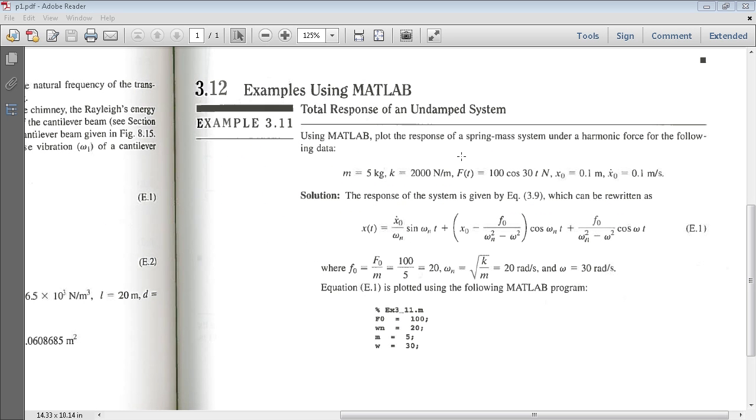In this example, I'll find the response of an undamped system. I am asked to plot the response of a spring mass system under harmonic force for the following data.